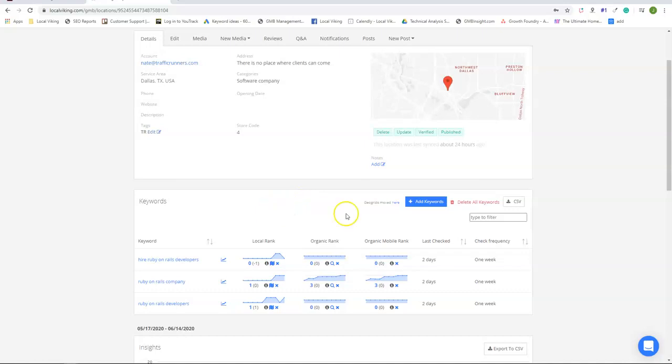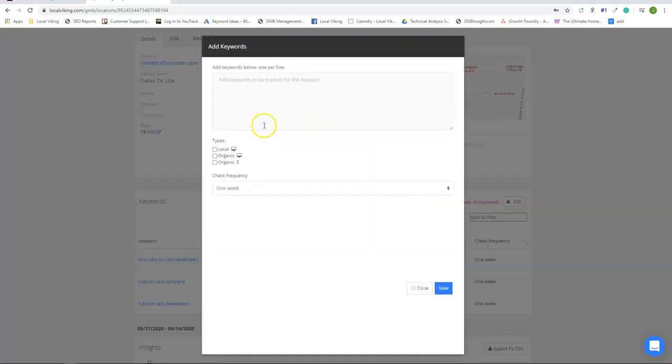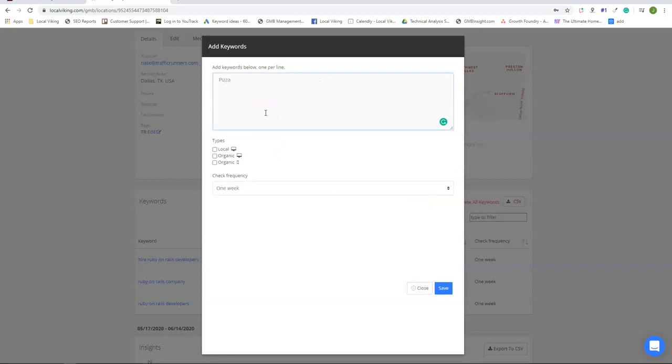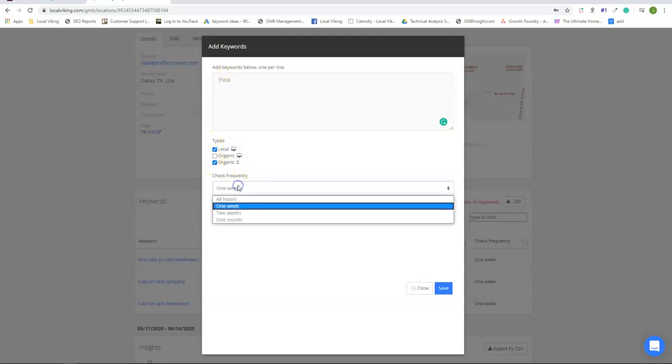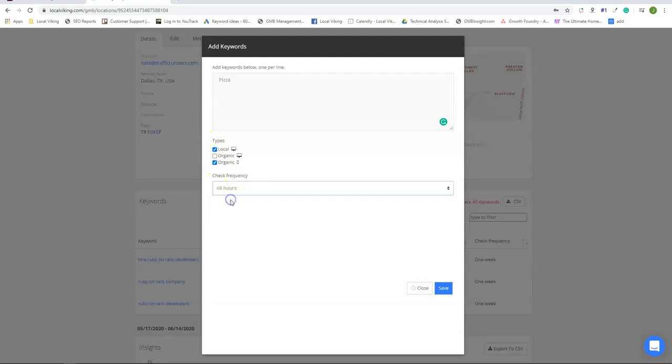So the way it breaks down is for every keyword that you add it's going to cost you one credit per device times the frequency that you check. So if you do one keyword and if you check local desktop and organic mobile that's going to be a total of two credits times let's say every 48 hours and let's assume a 30 day month.